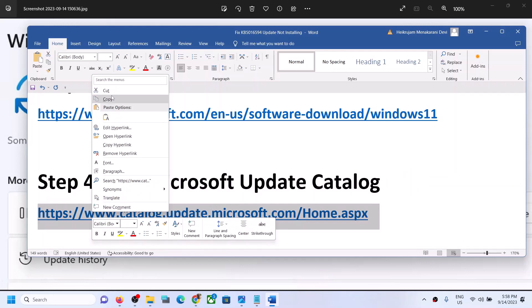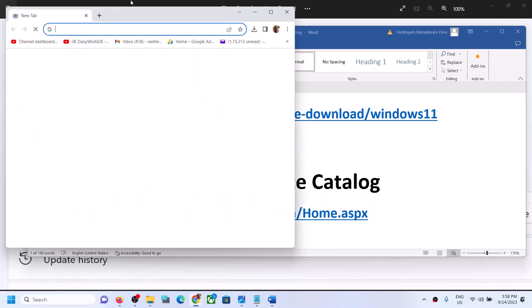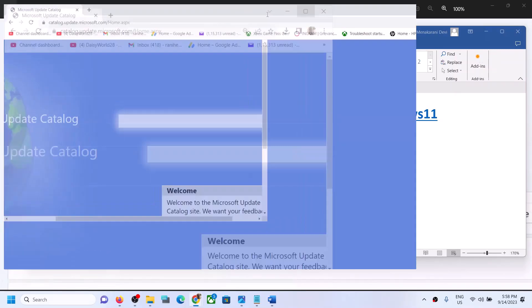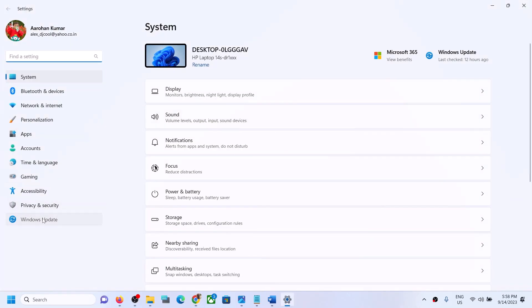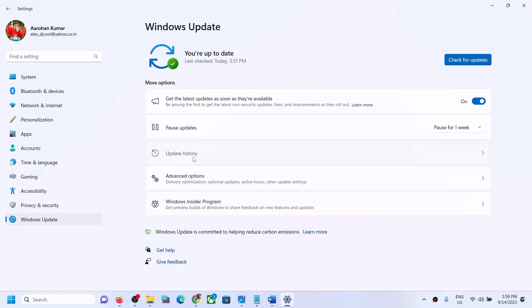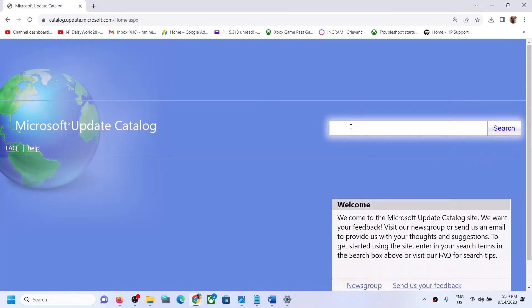The next step is to use the Microsoft Update Catalog. Copy this link from the video description and open it in a browser — it will take you to the Microsoft website. Write down the name of the update you are unable to install. For example, in my case it's KB5030219 — your update name may be different. Write down the name and click Search.